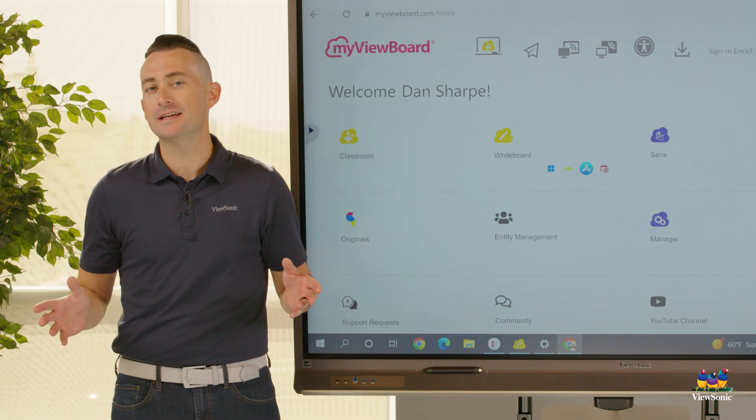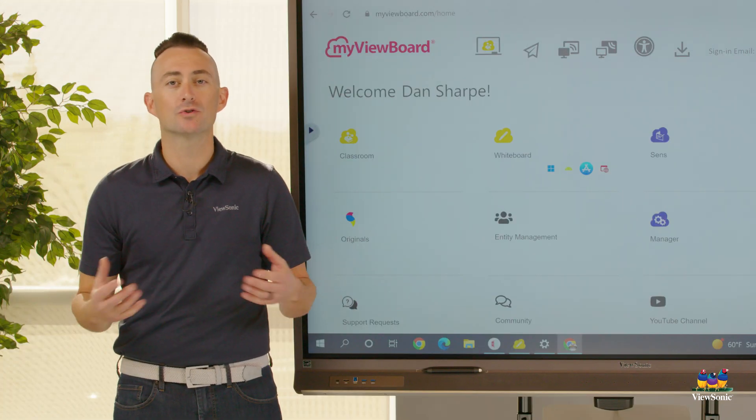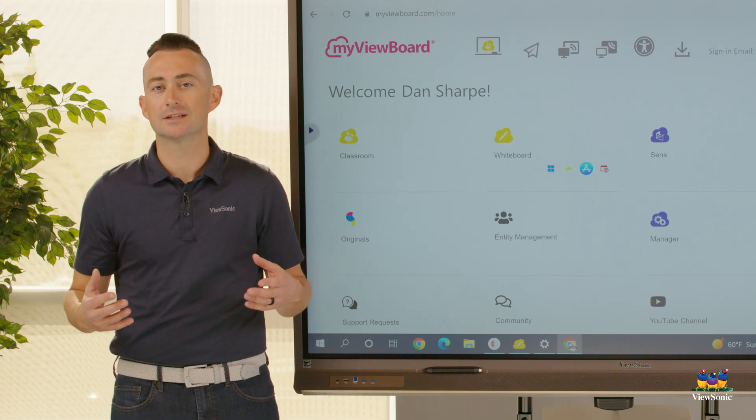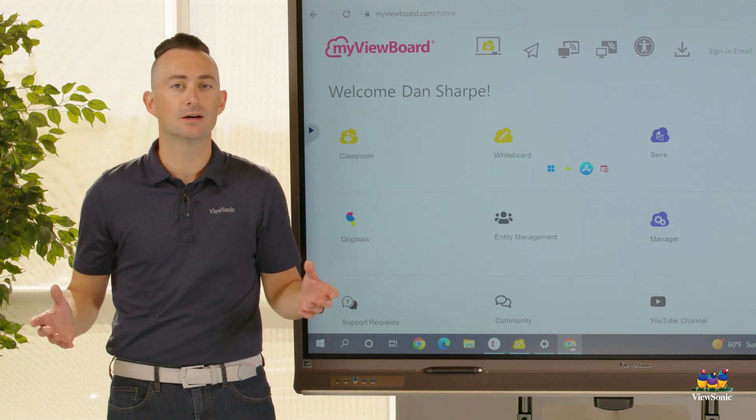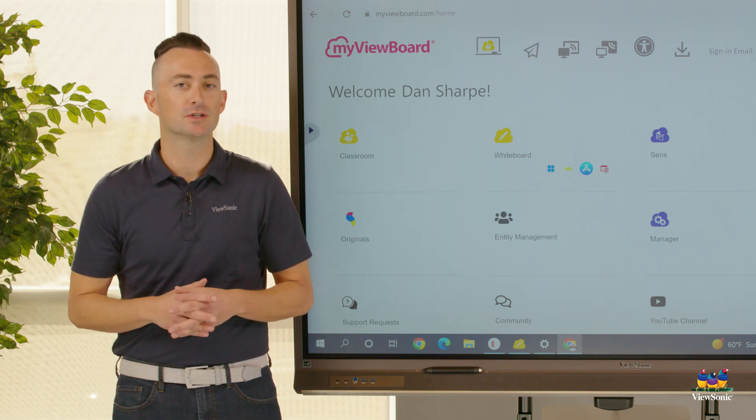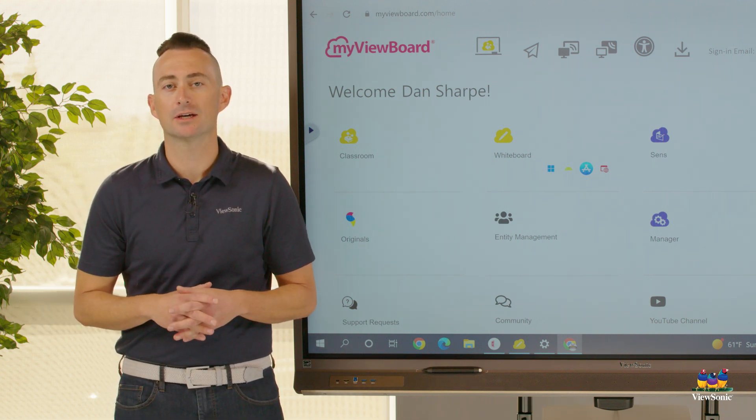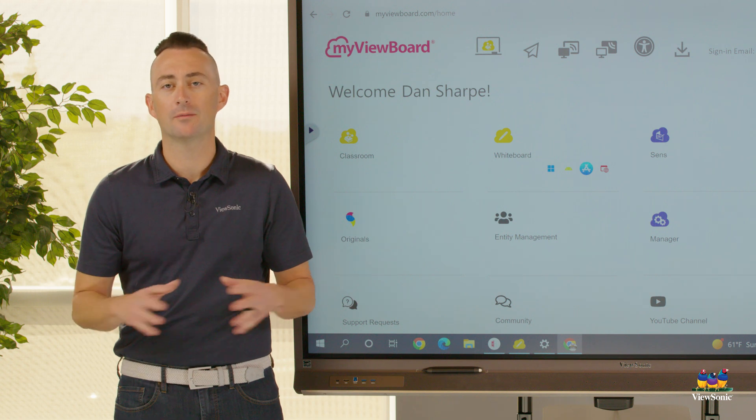If you don't know what an entity account is, be sure to reach out to your sales rep or contact us via social media or customer service. We're happy to help you get an account set up. It's totally complimentary.